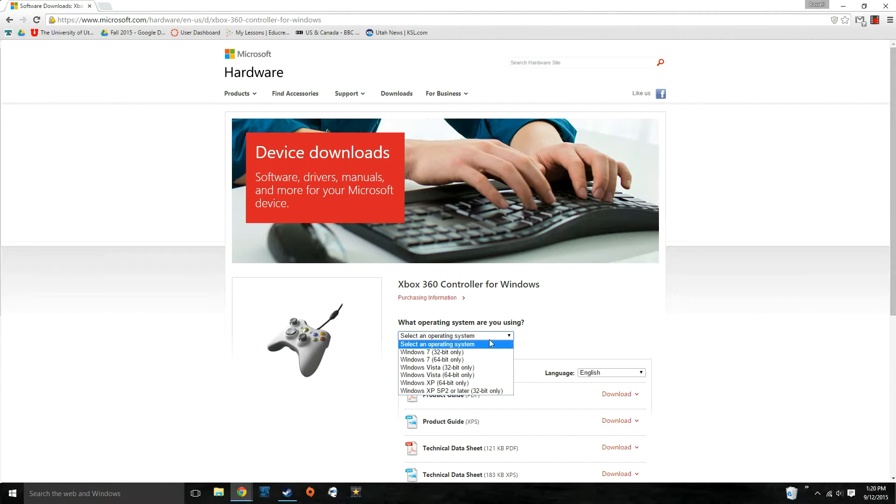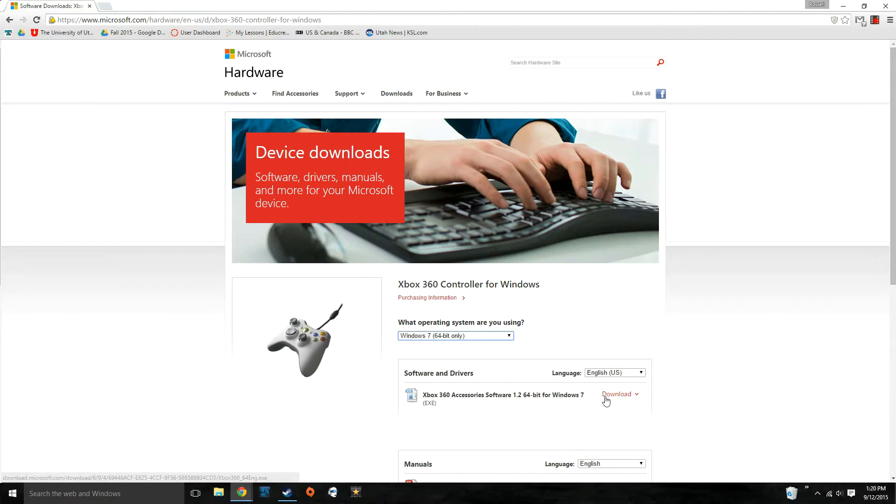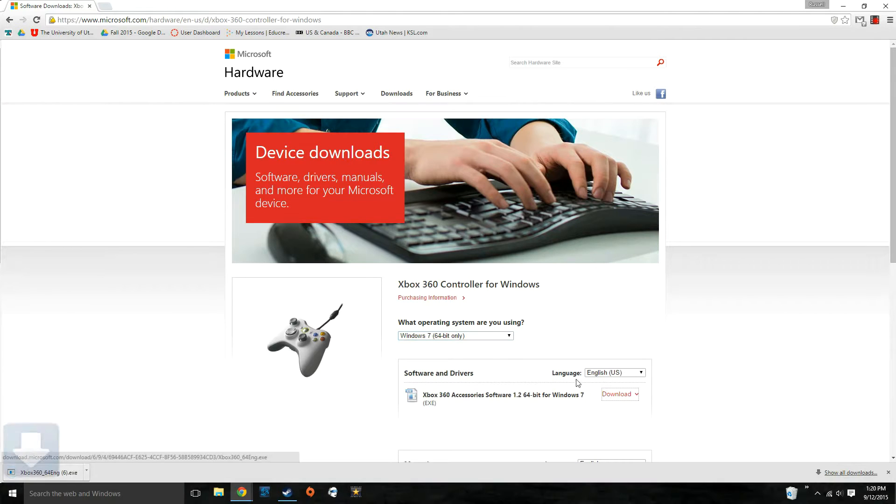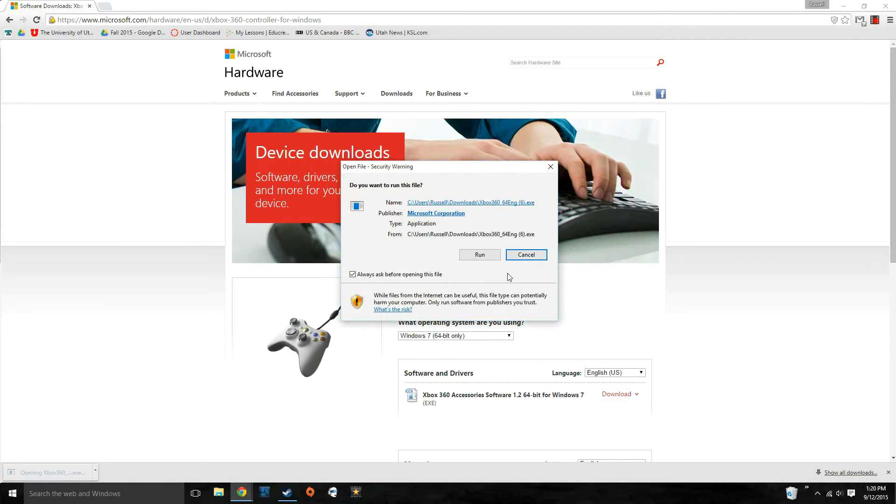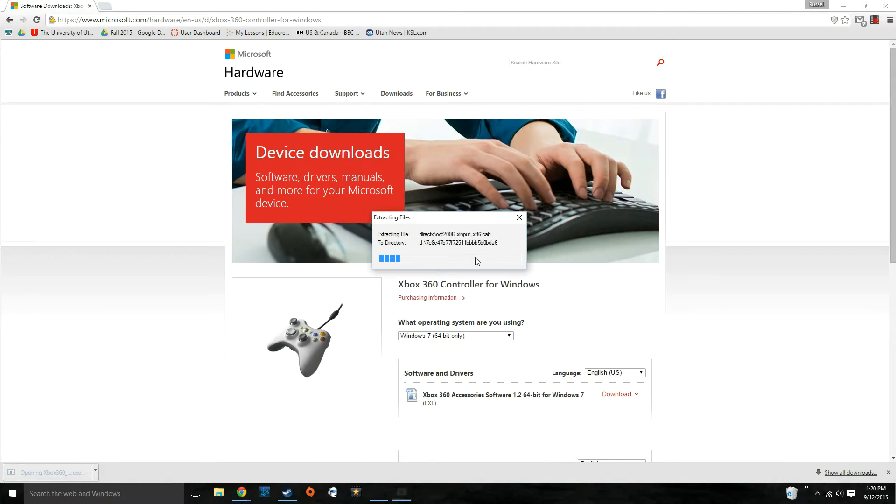Choose your operating system here. Then click the download button. Assume it's done downloading, click on it and click run.